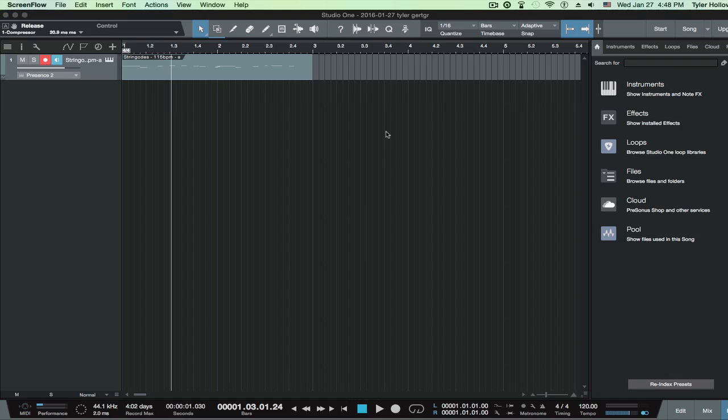Alright guys, welcome back to another tutorial. On this episode, I'm going to be showing you guys how to set up a compressor in Studio One 3.